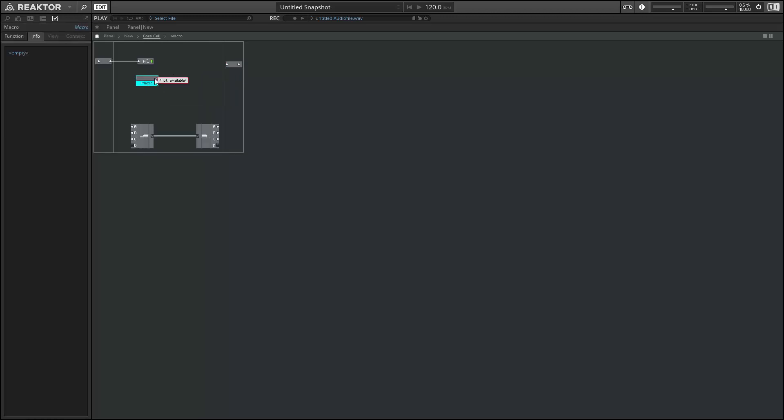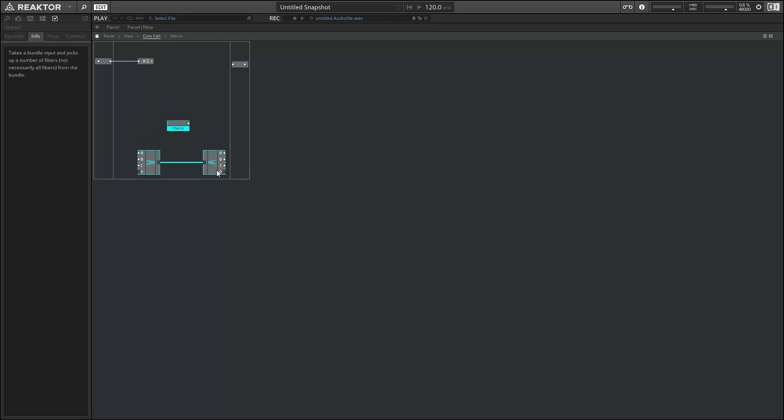The bundle and scoped bus modules both push Reactor closer towards something similar to traditional text-based programming. So for example, the bundles give you access to something that's kind of similar to object-oriented code in text programming. And the scoped bus can be used to create global variables or constants. And that's also immensely useful in Reactor.